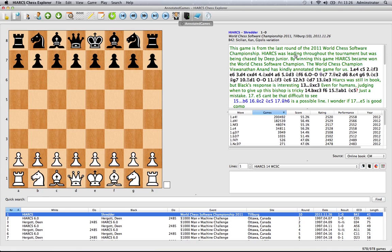Over here on the right we've got the game notation. The notation of each game that you've selected, and in this case we've also got variations and annotations in text form.